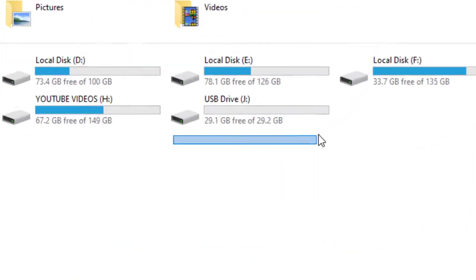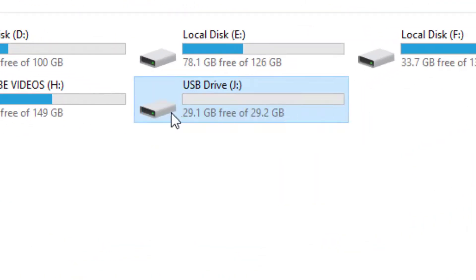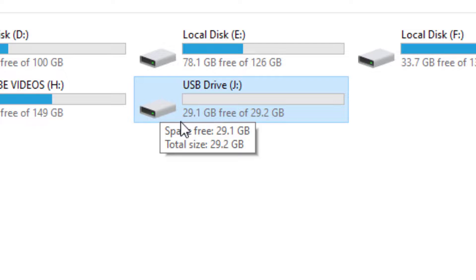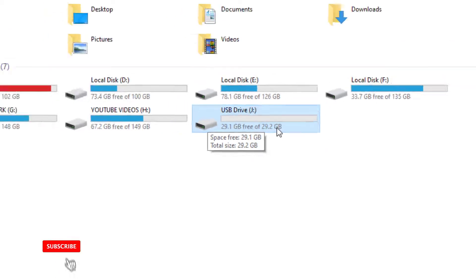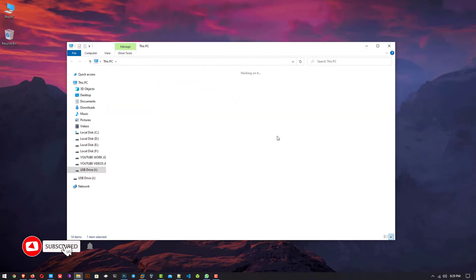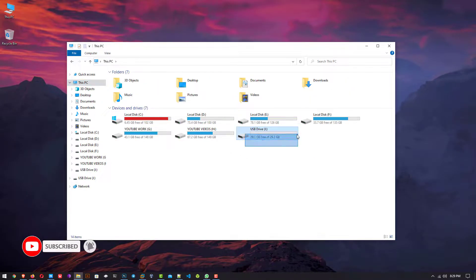And here you can see the size of my USB drive. So that is it. This is the way how to fix USB drive and restore the full capacity of the USB drive.